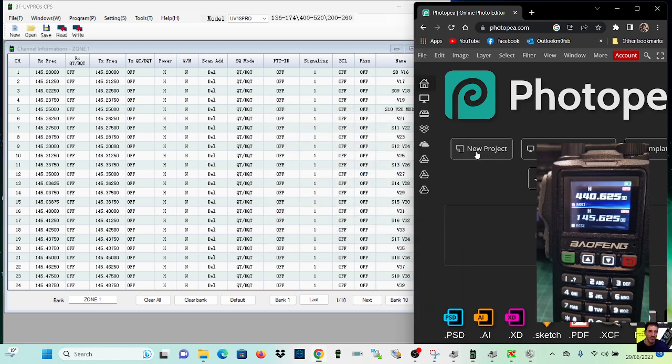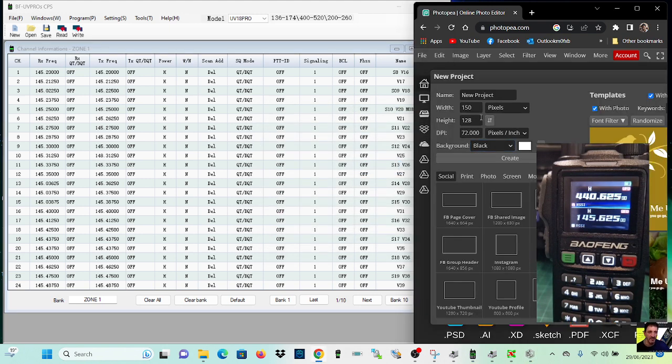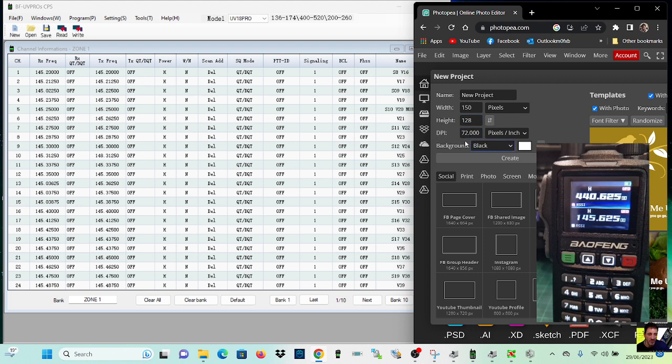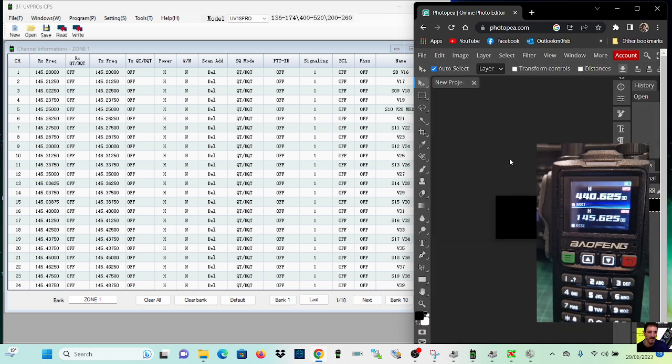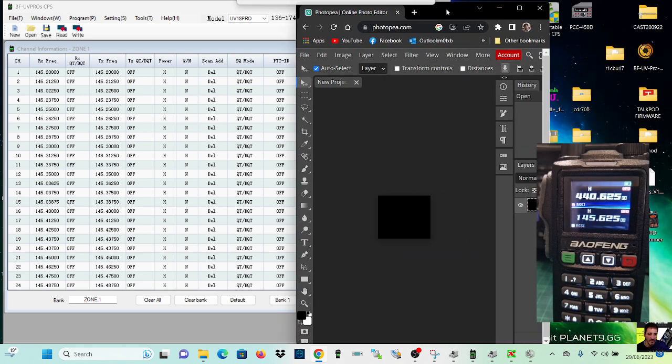Close that for now. We'll go new project, 150 by 128. Now I don't know about the DPI if that needs changing or the pixels. We'll leave it at black and just click create and it gives us a little blank space there.